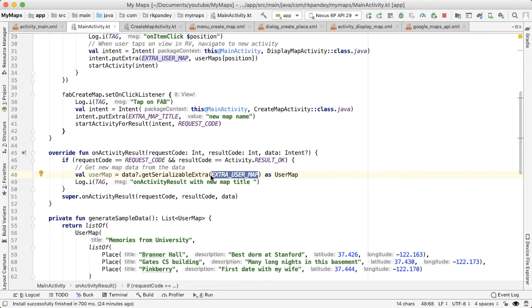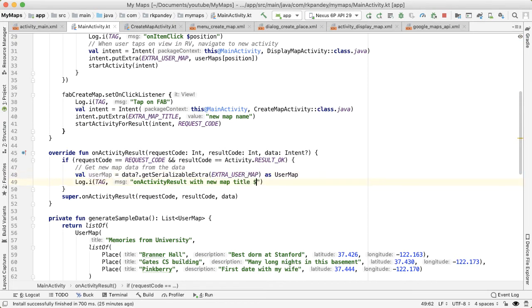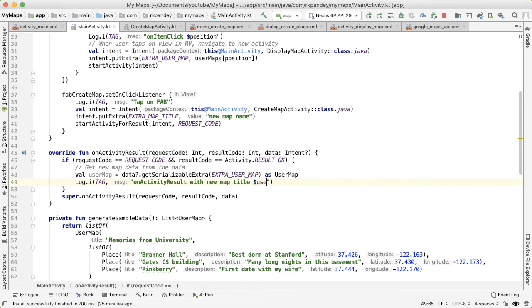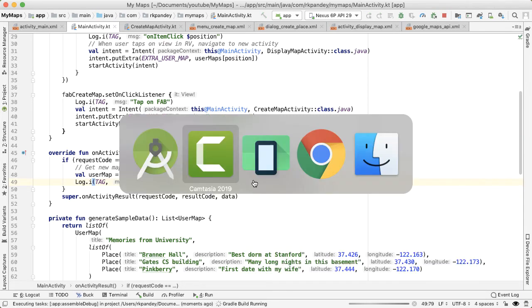And we're casting it here as a user map. And this is what we're actually going to be able to modify and deal with. So we'll say userMap.title. Okay, let's try it.